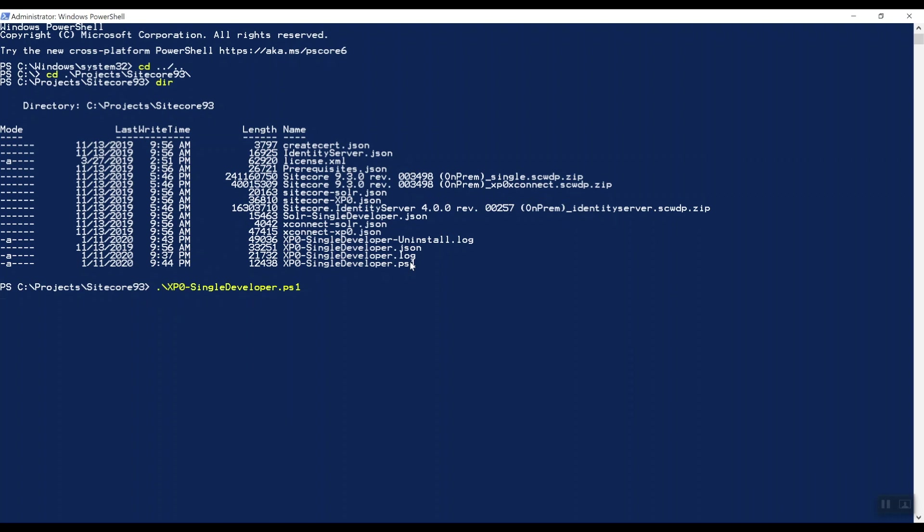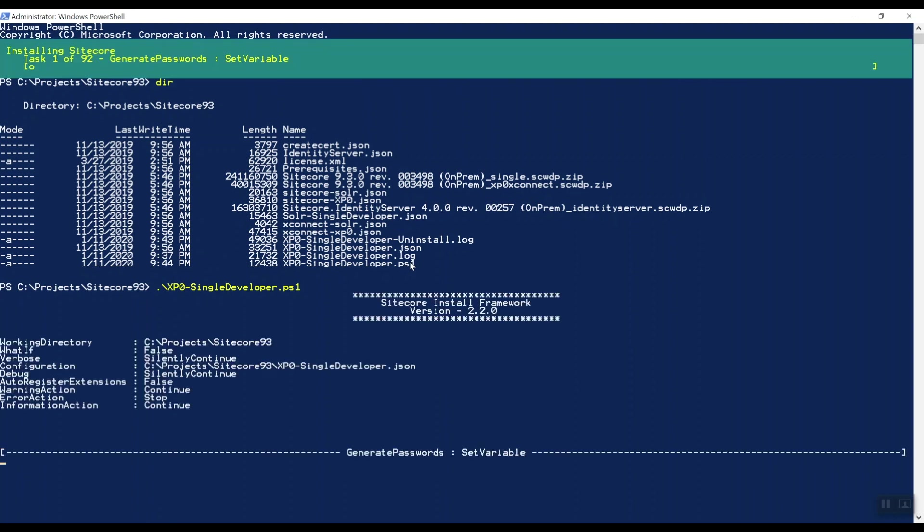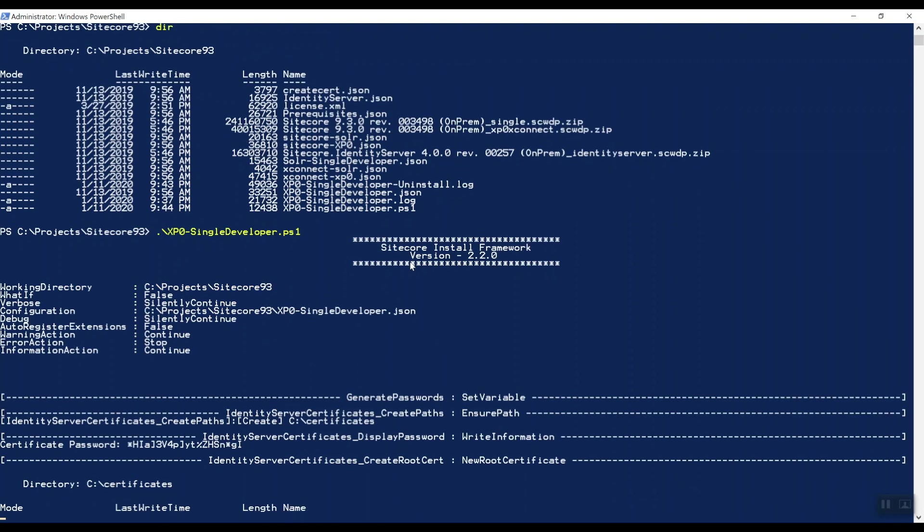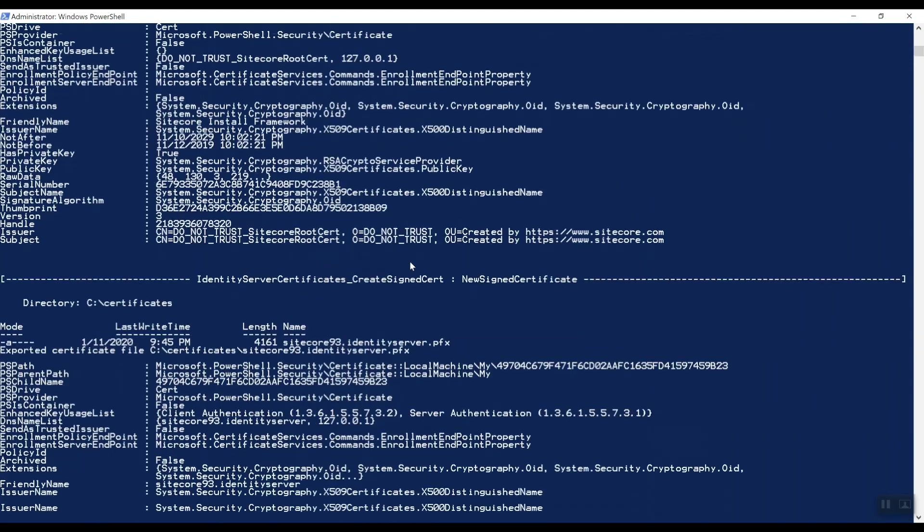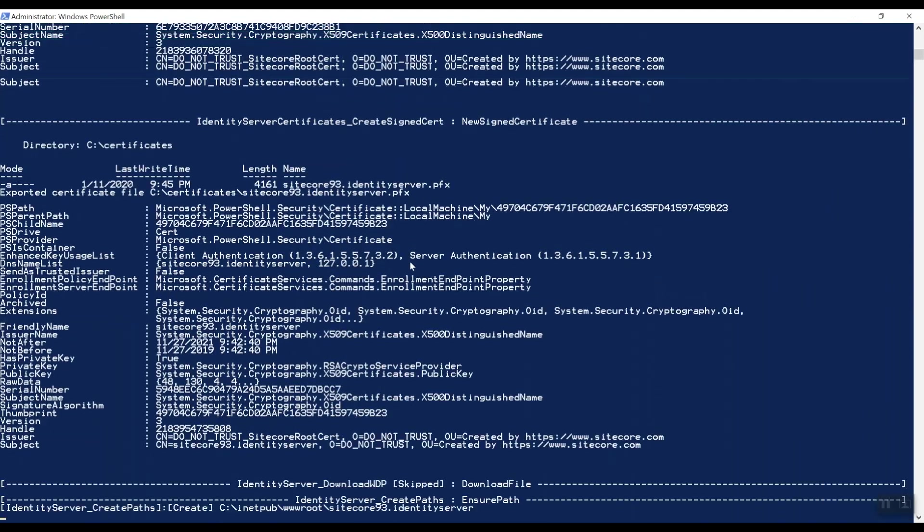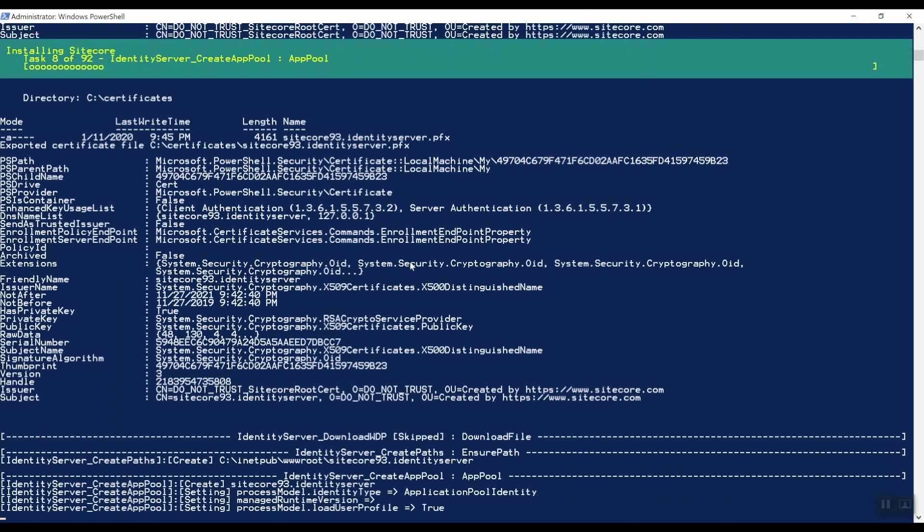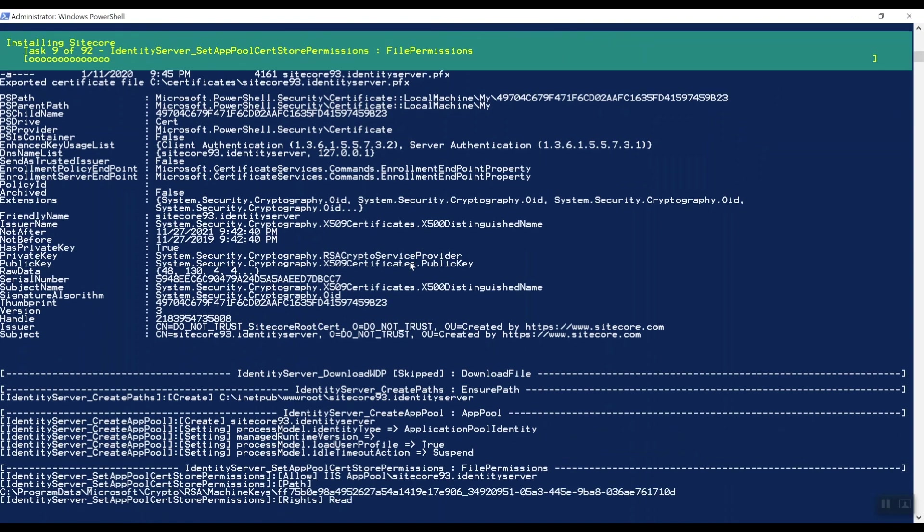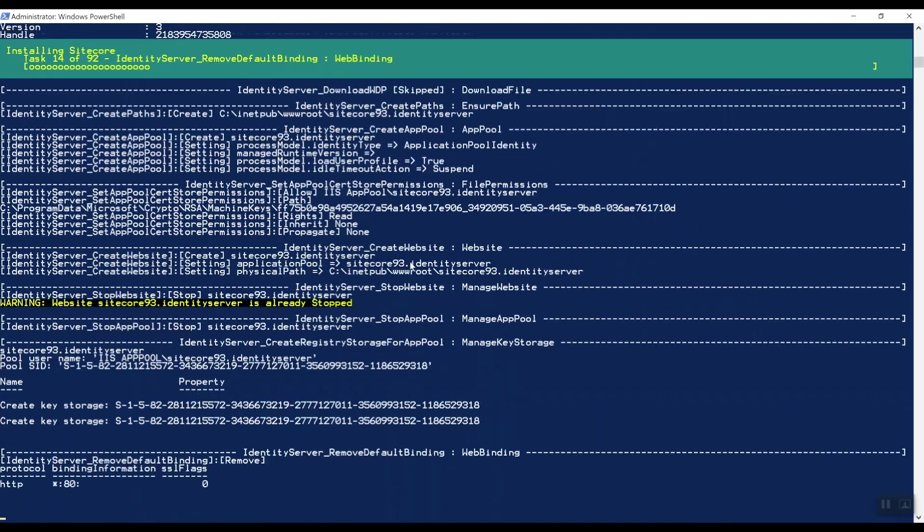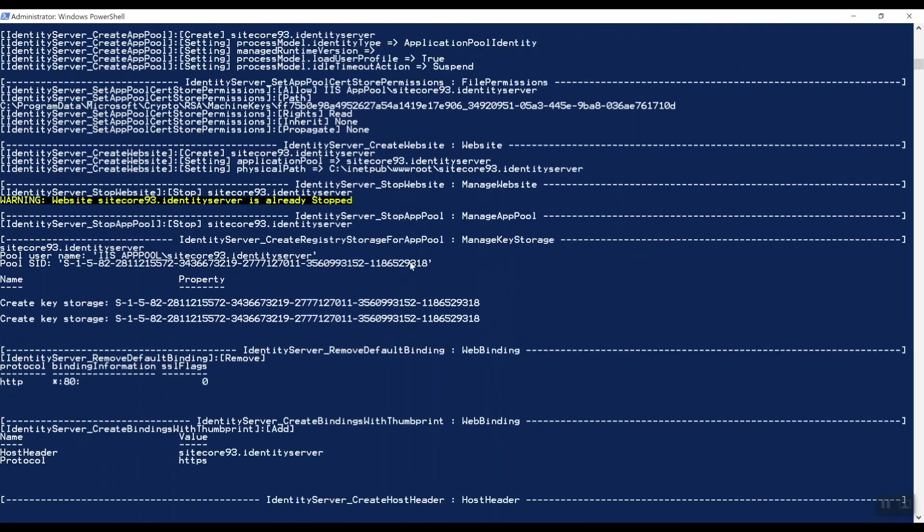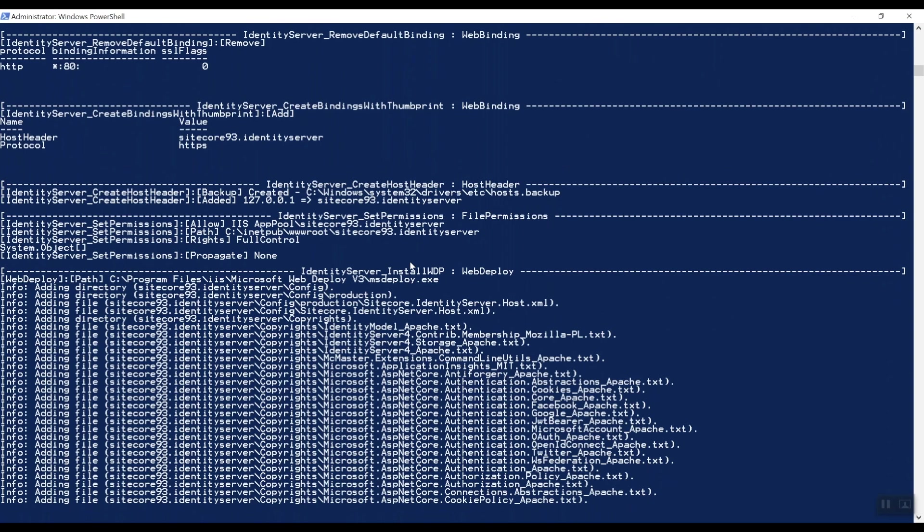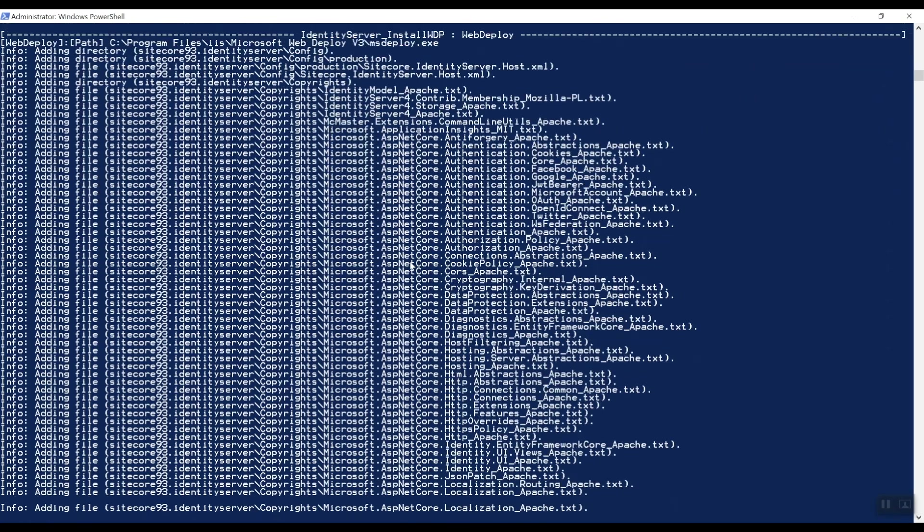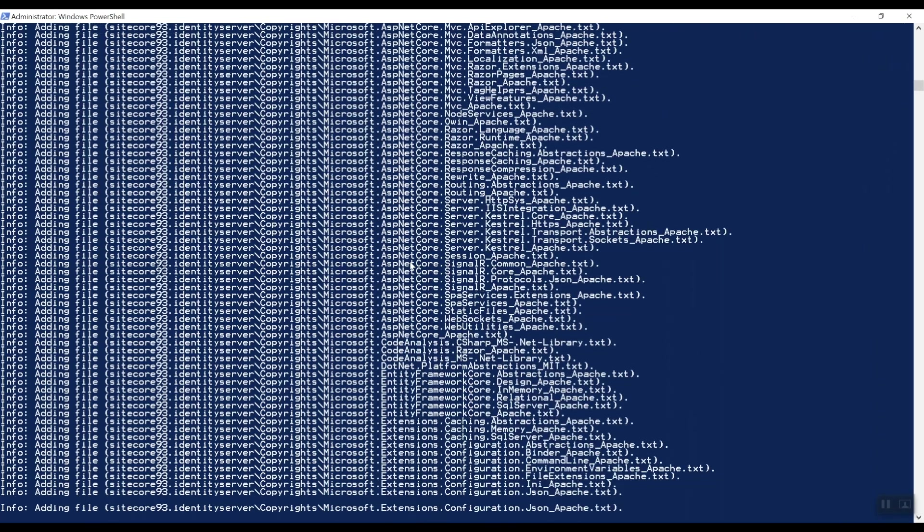And the entire installation will take approximately 12 to 14 minutes. As you can see, it starts with Identity Server. We'll do XConnect services later on, and then we'll actually install Sitecore 9.3.